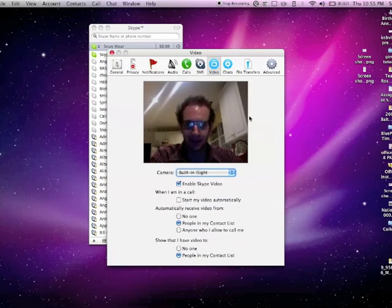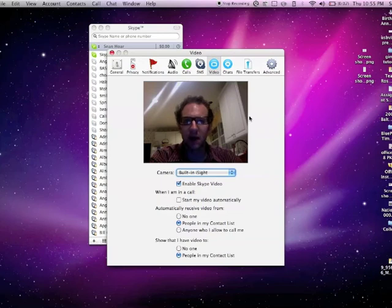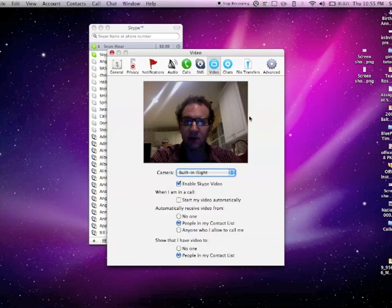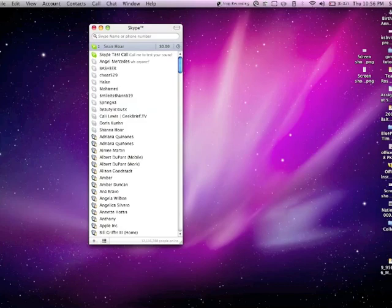But this is what it will look like when you're testing out the video. And then you'll be able to have video Skype chat sessions with people across the world. Awesome, it's a great time.